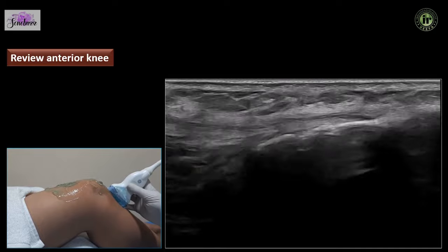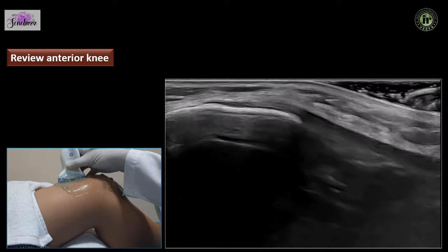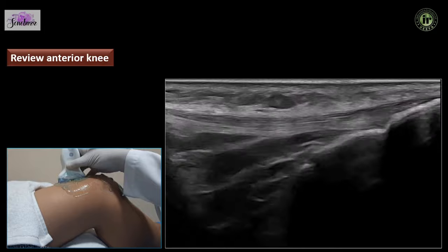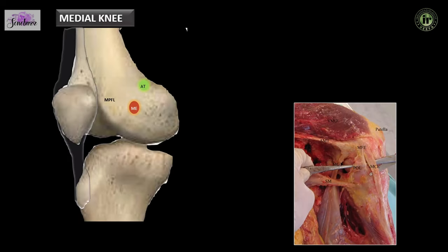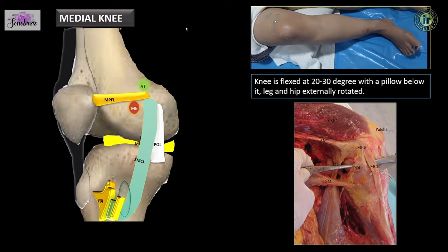Next we move into the medial compartment. On the medial aspect we are going to see the medial meniscus and medial joint line, the deep component of the medial collateral ligament which is fused posteriorly with the posterior oblique ligament and is overlaid by the superficial medial collateral ligament. We also have the MPFL, the pes anserinus tendons, and the pes anserinus bursa. The knee will be flexed at 20 to 30 degrees with the leg and hip externally rotated during examination.